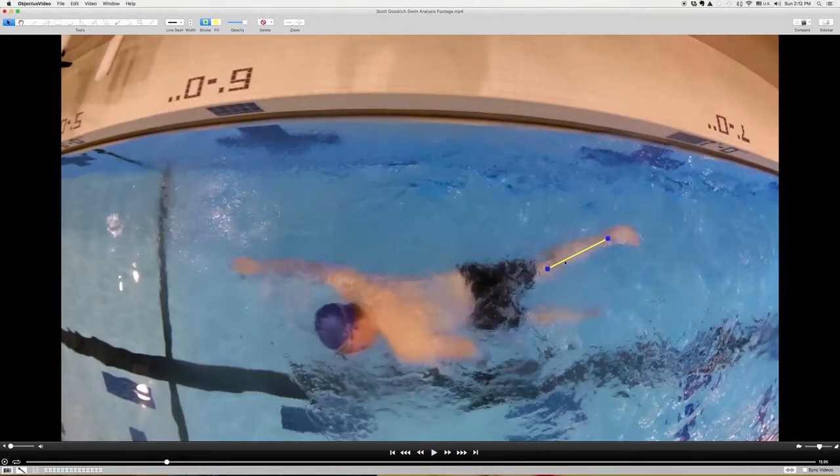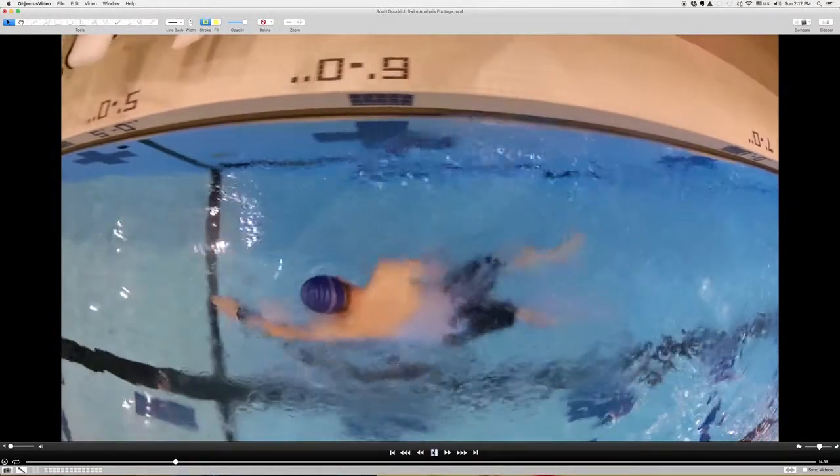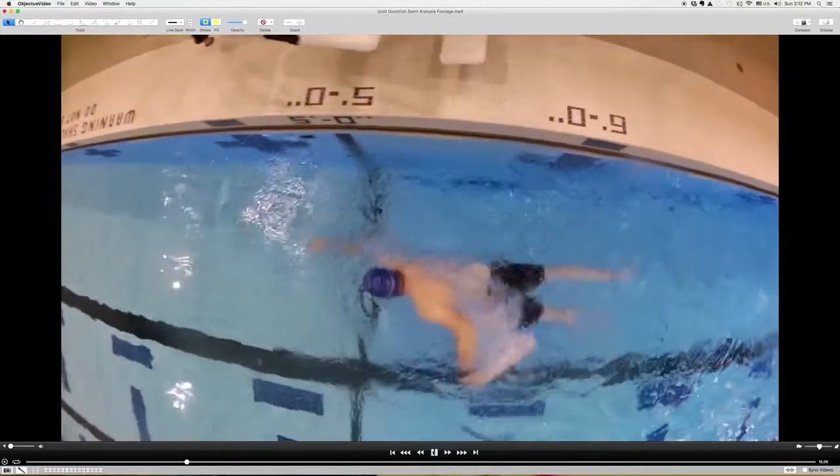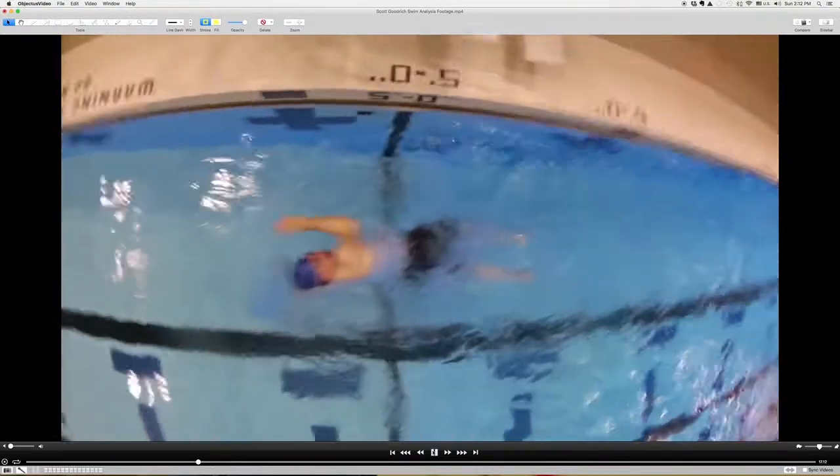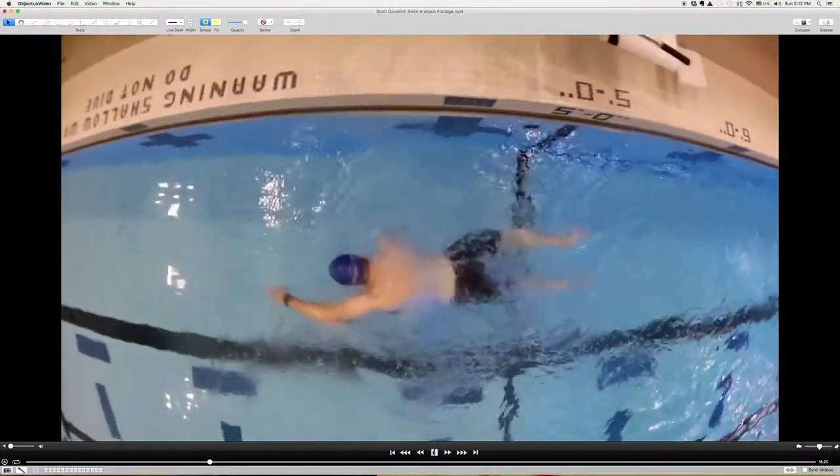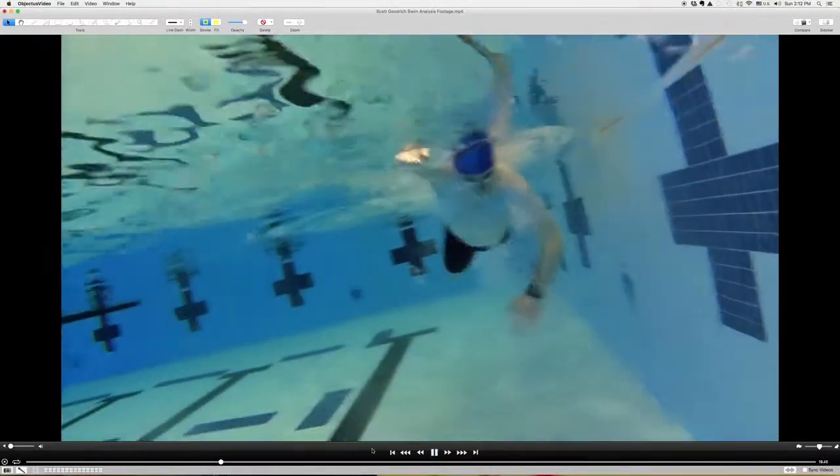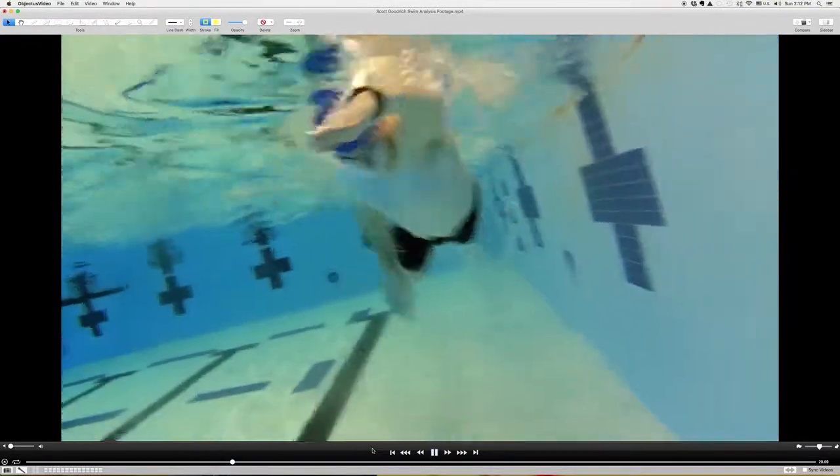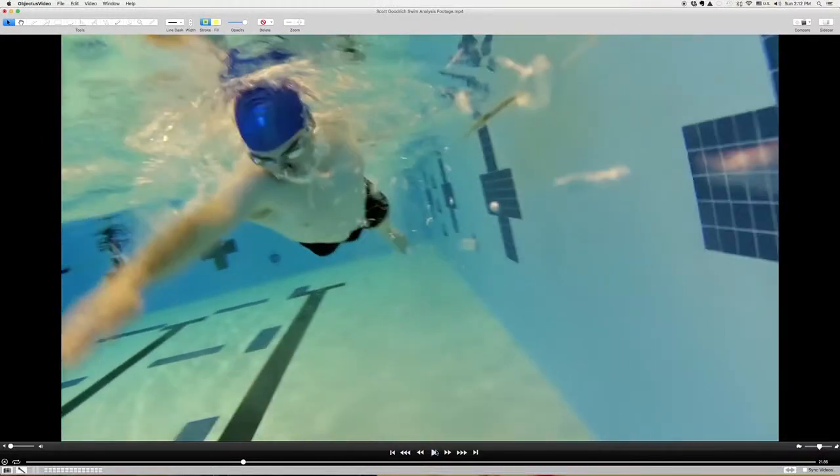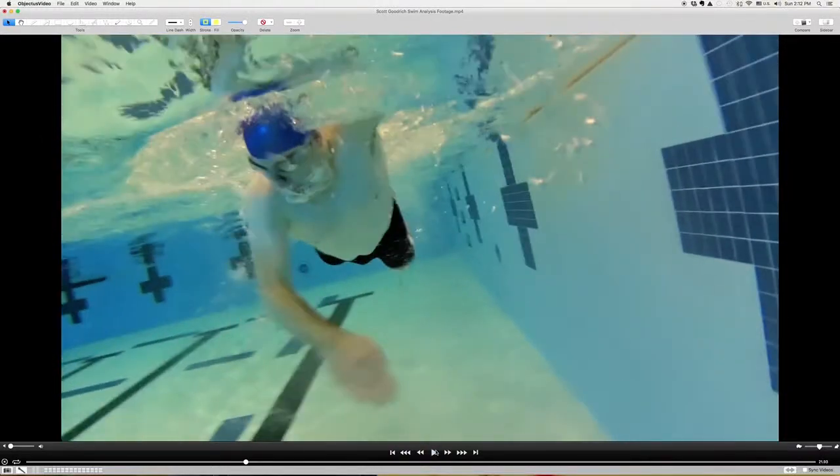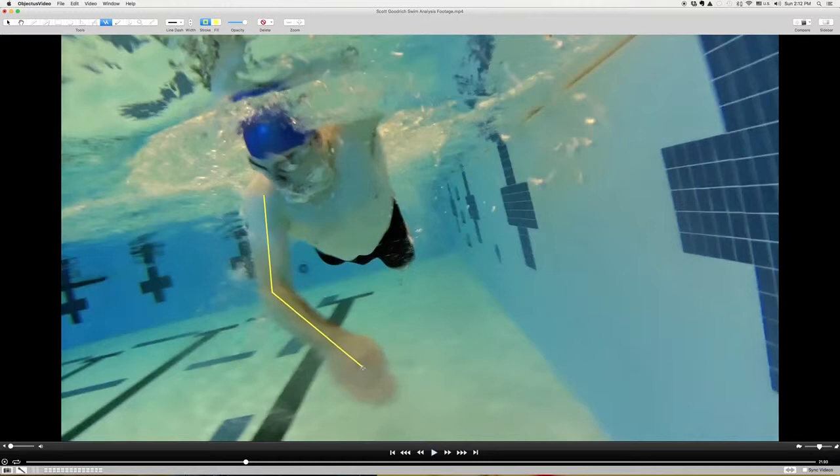So one of the reasons that you're not getting much propulsion, and you can really see from this angle, is that you're pressing down and then you're also letting your arm come across and underneath your body while you're swimming.